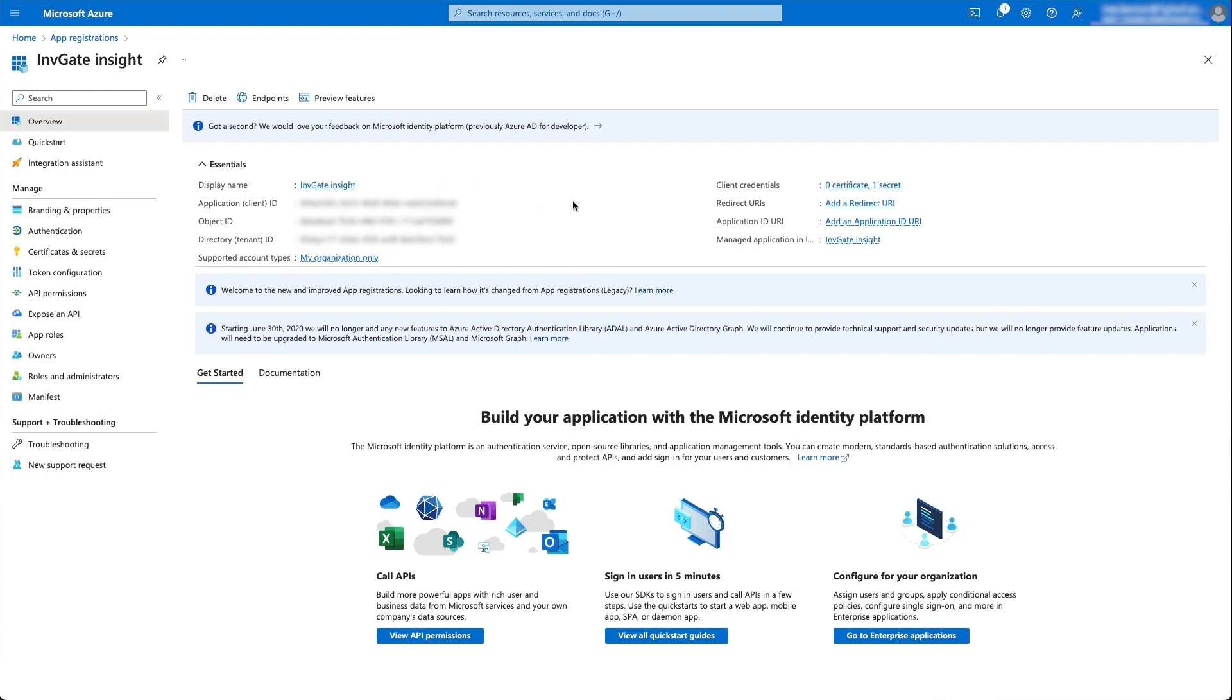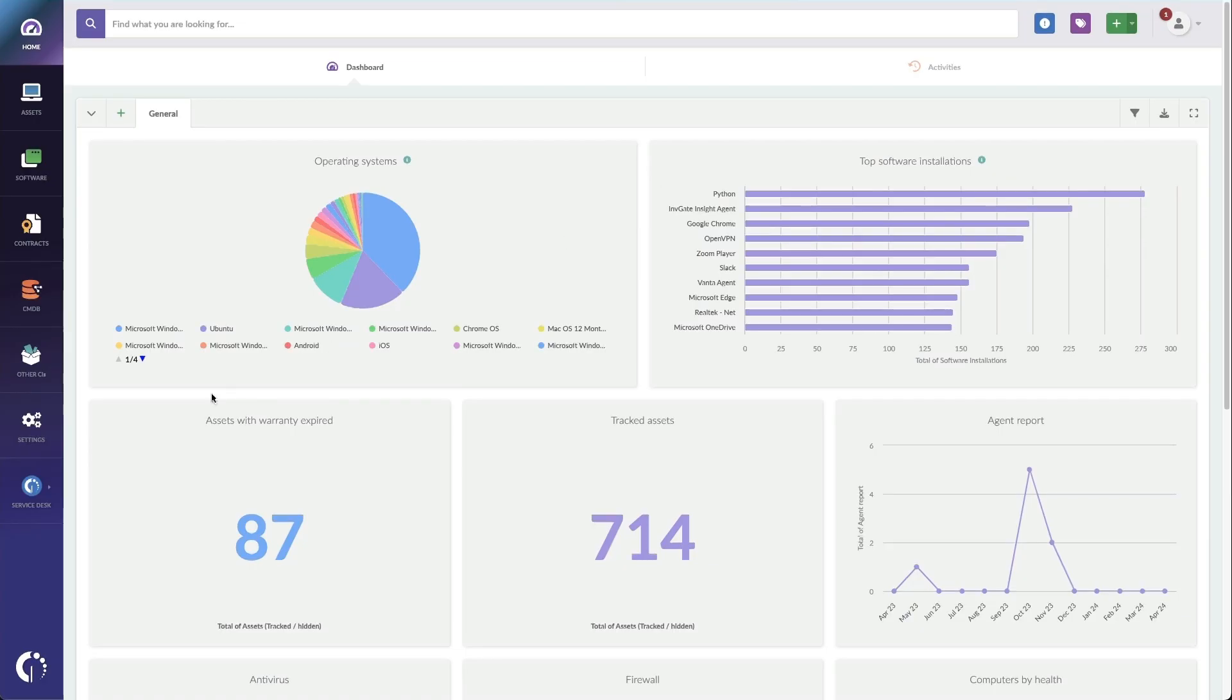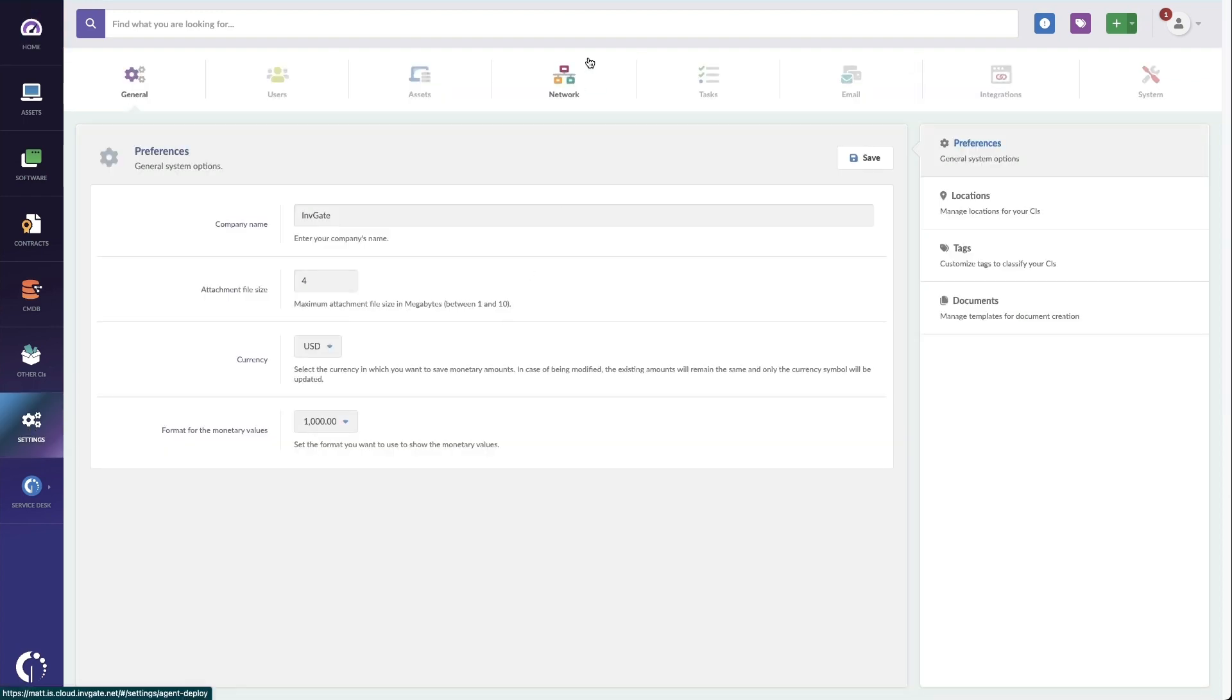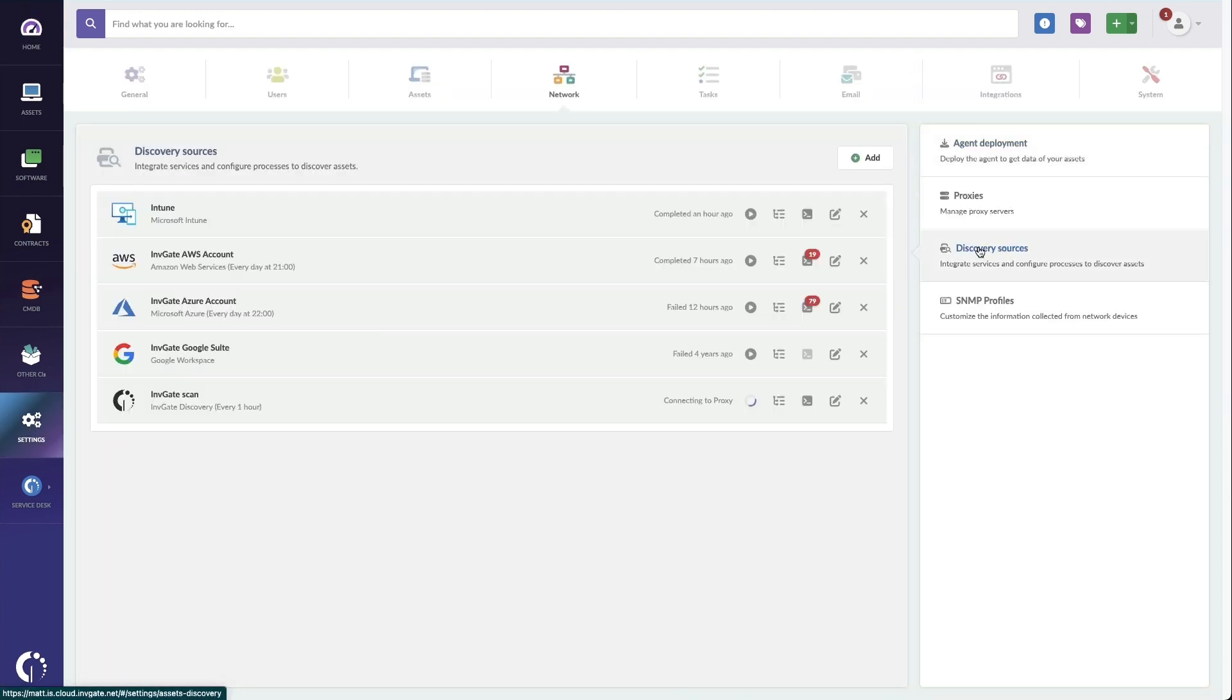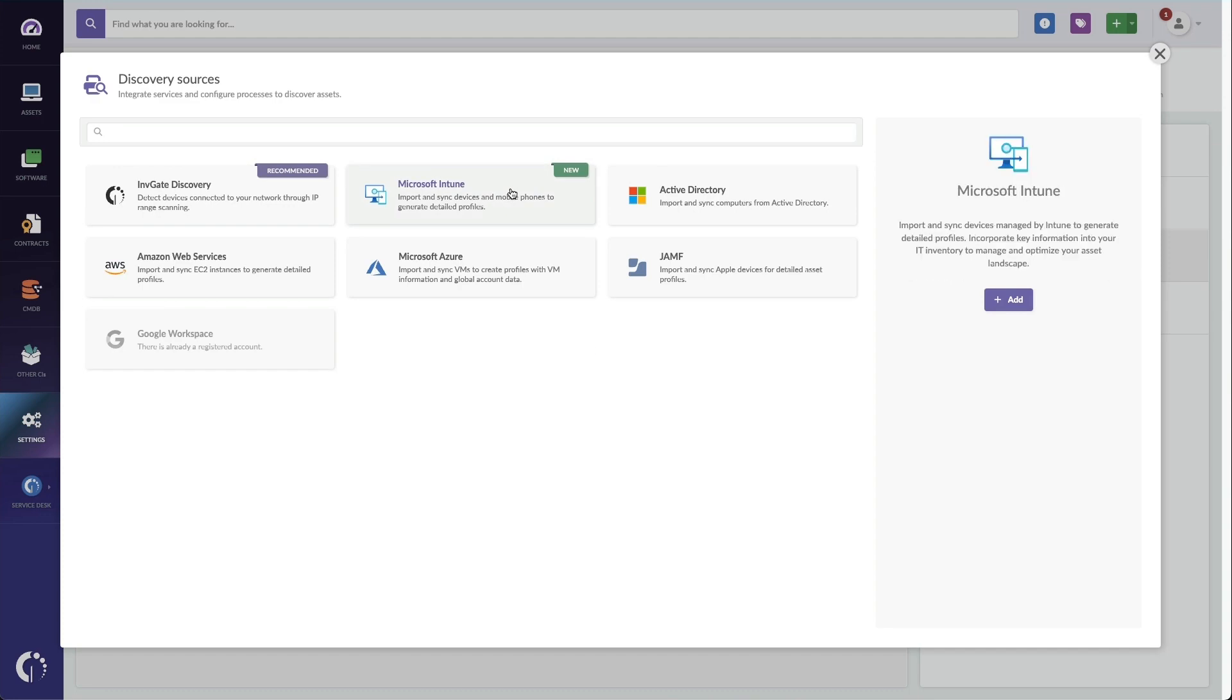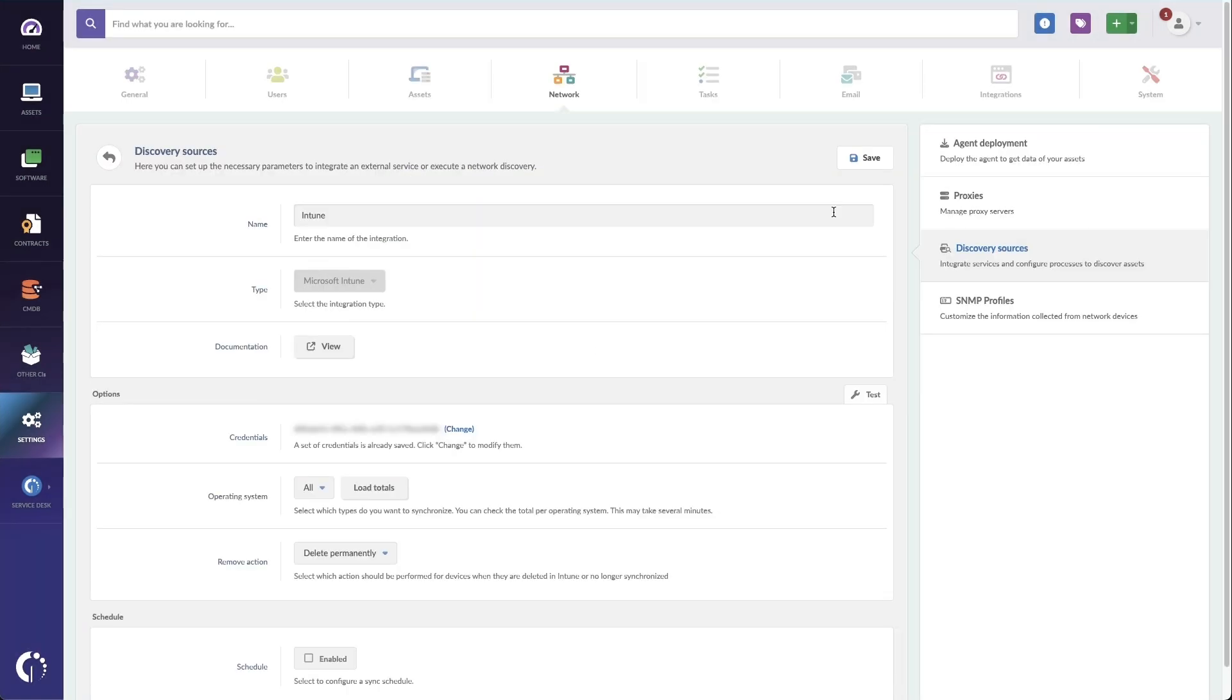Next we're going to go over to Invigate Insight. And once we're logged in as an administrator, we'll go to settings, network discovery sources, and then we'll click on add in here. We'll click on Microsoft Intune.